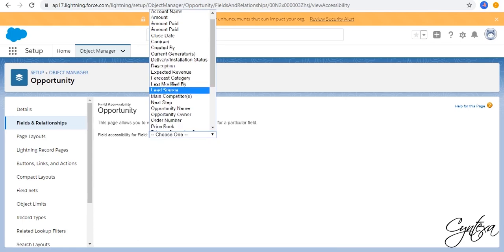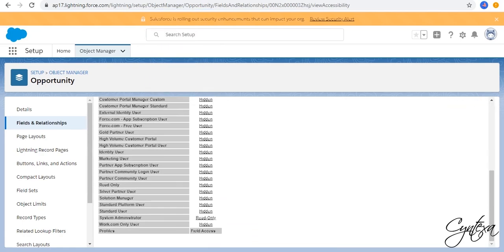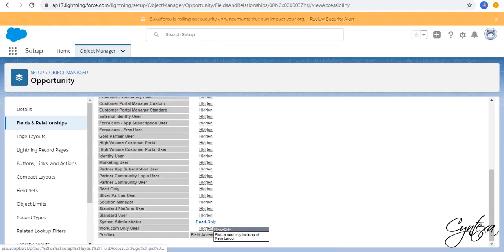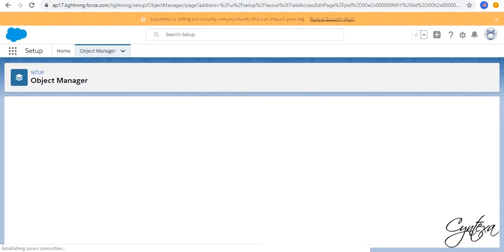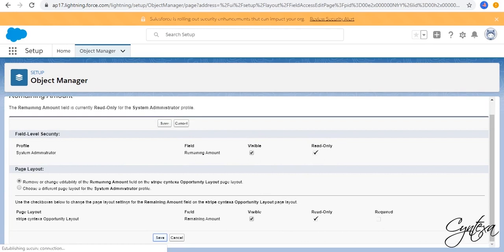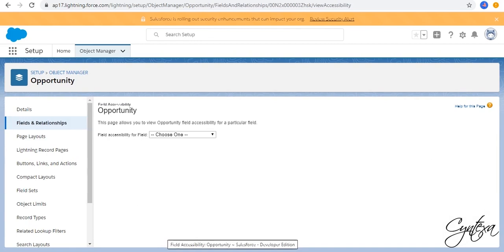For Remaining Amount. Go to Profile, click on Read Only. Click on Read Only. And Save.